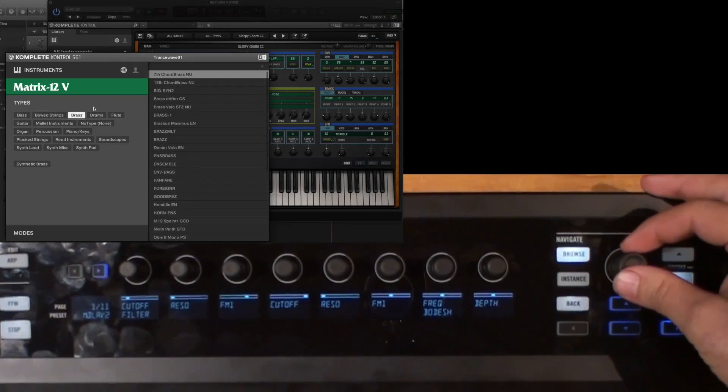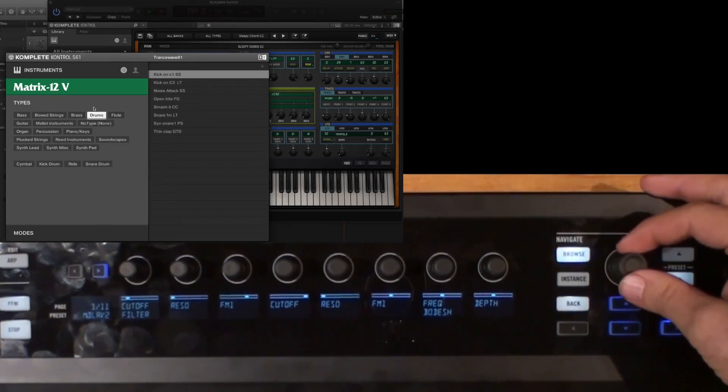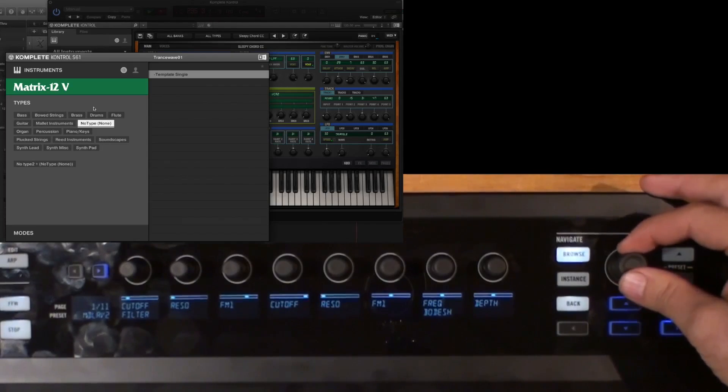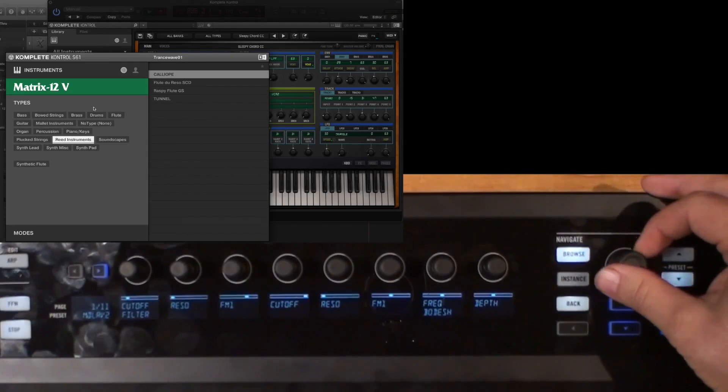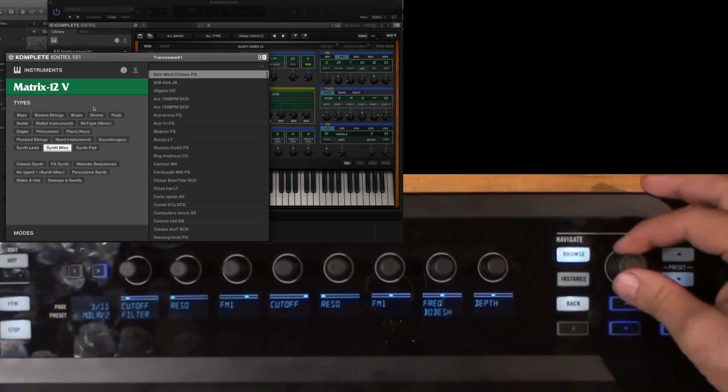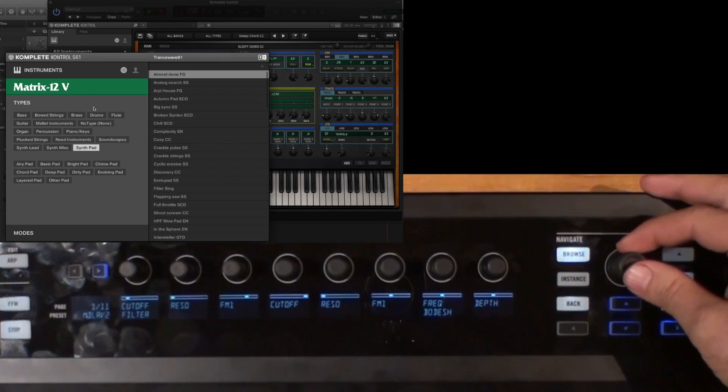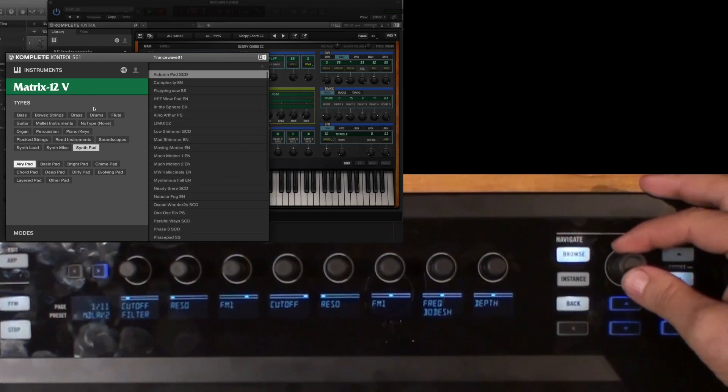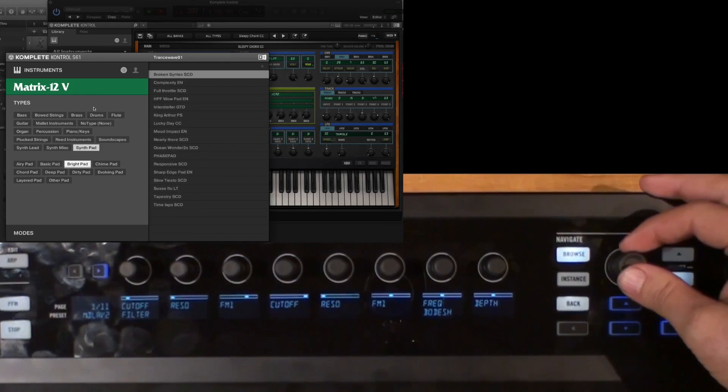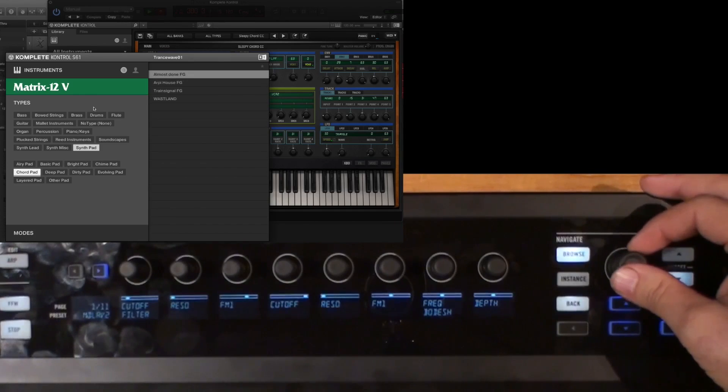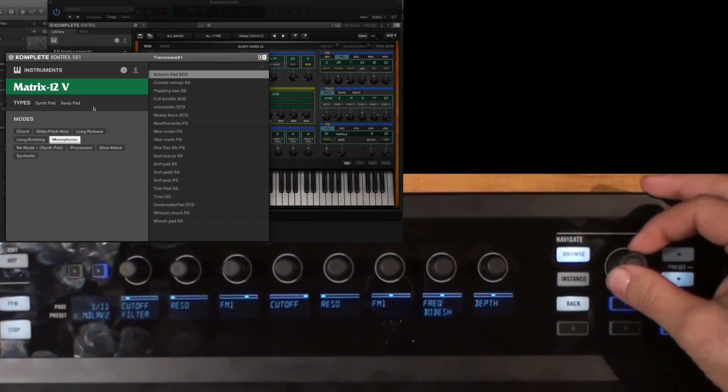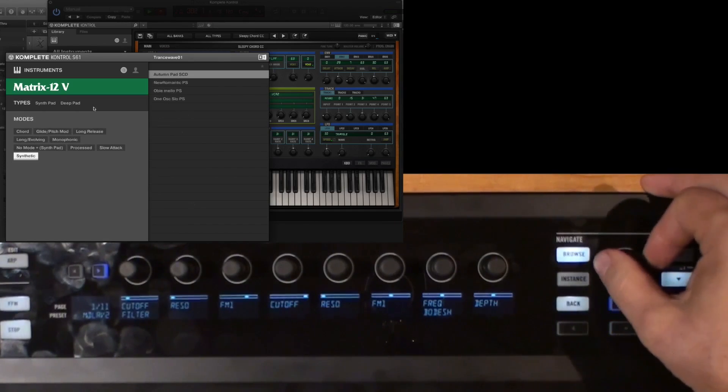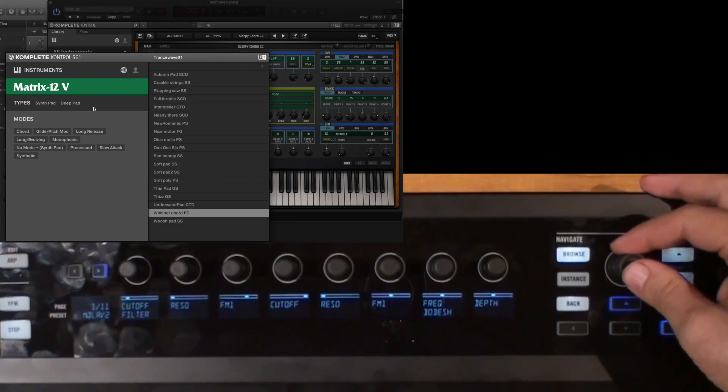Once again, using the encoder, you can see on the software, I can pick and choose the different types of sounds. We've got a Matrix-12. So let's go choose a synth pad, and it's known for its... we'll kind of go choose a deep pad here. And we won't choose a mode.